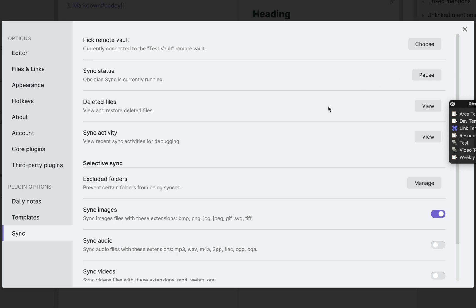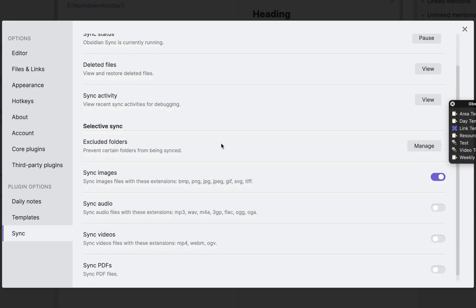This option allows you to view and restore deleted files. Here you can view the sync activity or the log. Let me click View.